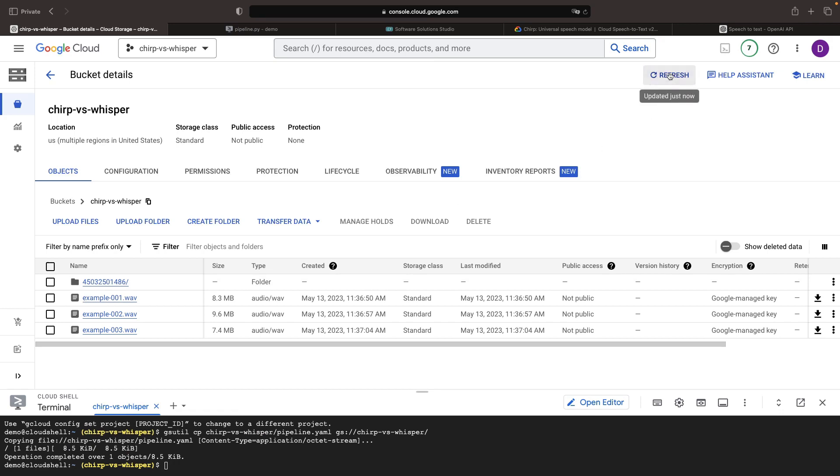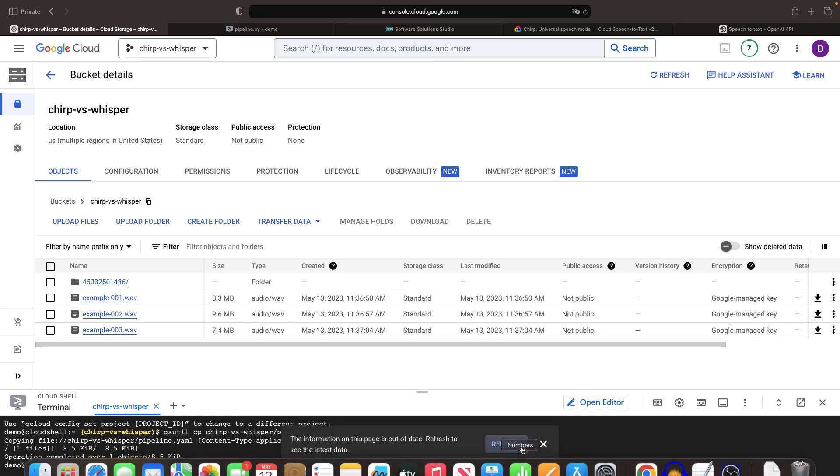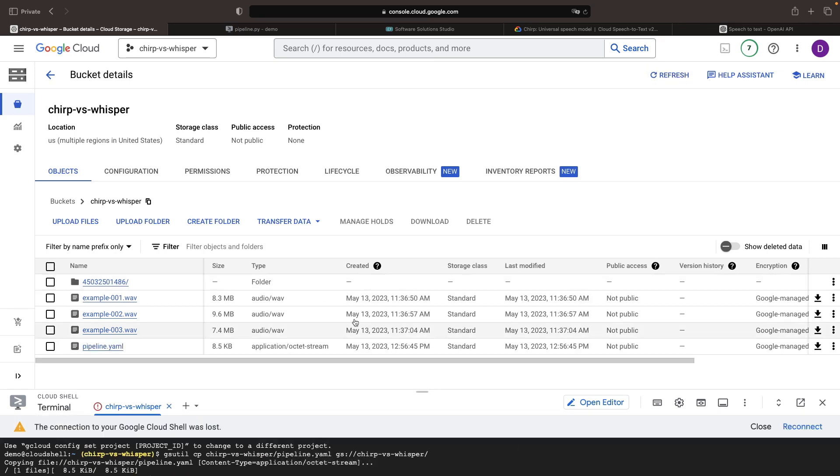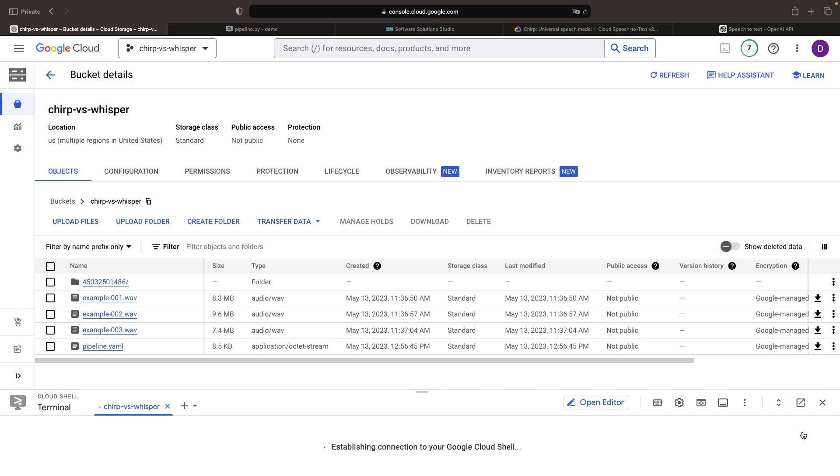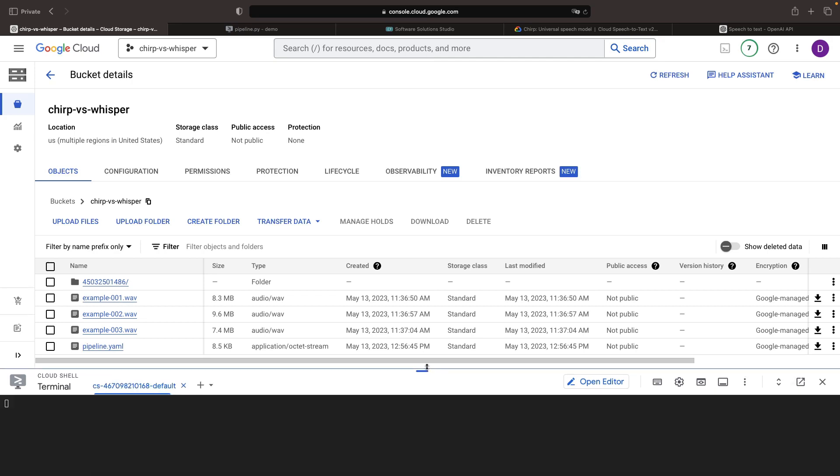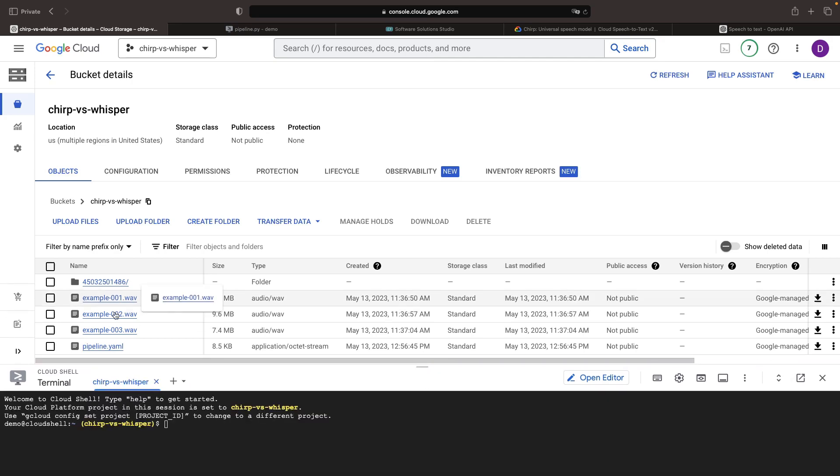If we refresh, we'll see the pipeline.yaml file in our cloud storage bucket, so we're ready to go. We have some example WAV files that we're going to use, which are just audio clips from a recent video that we've created. Since we have a transcript to compare these against, and it's extremely unlikely that either of these models have seen this audio, these will make good example tests.